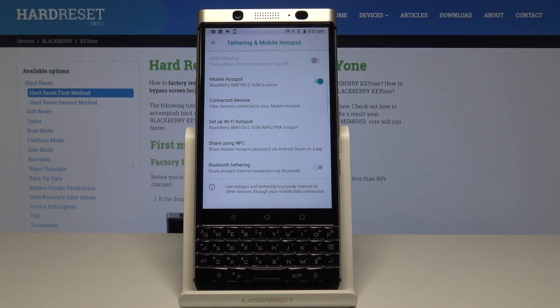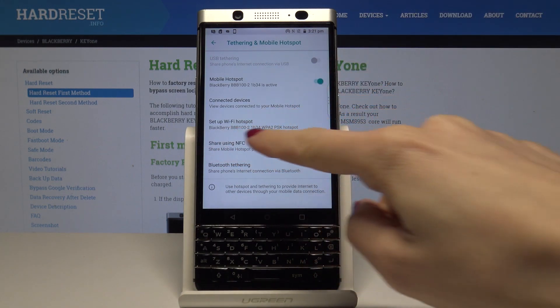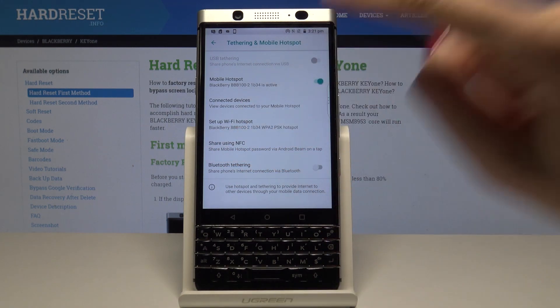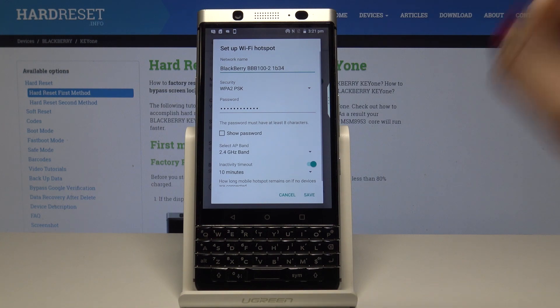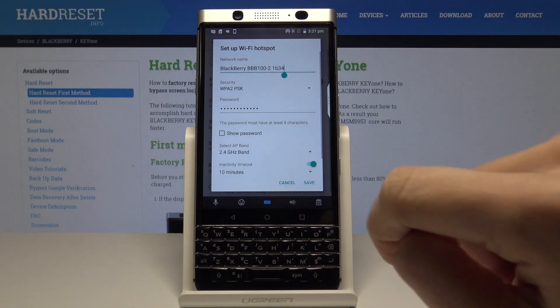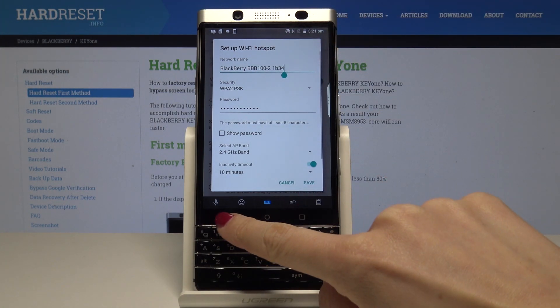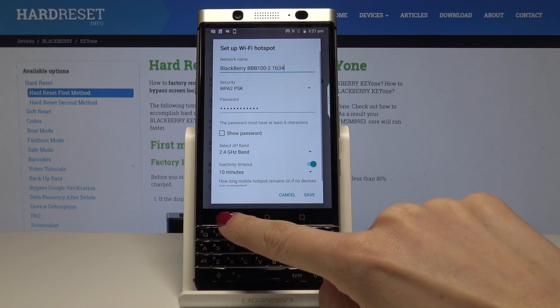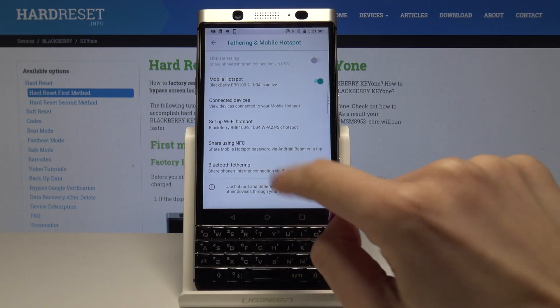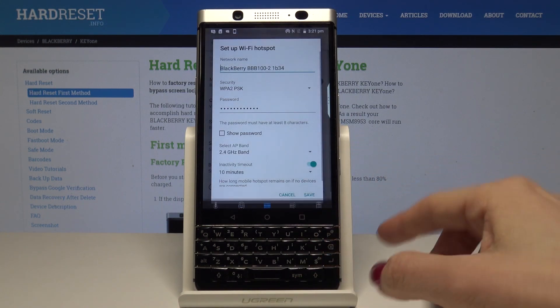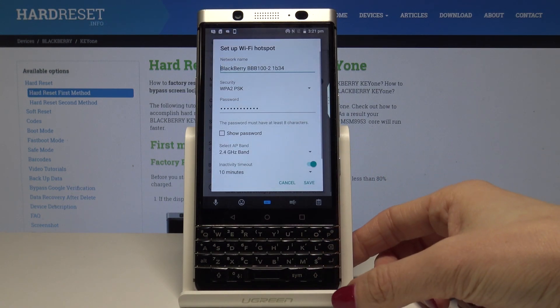If you'd like to personalize it, just tap on Setup WiFi Hotspot where you can change the network name. Just delete the current one.